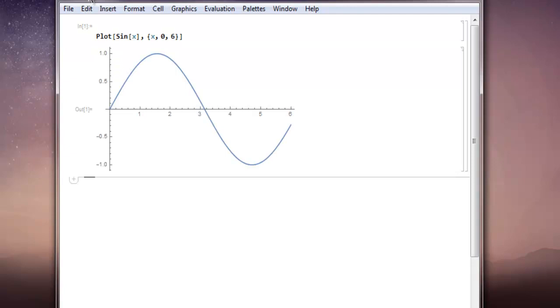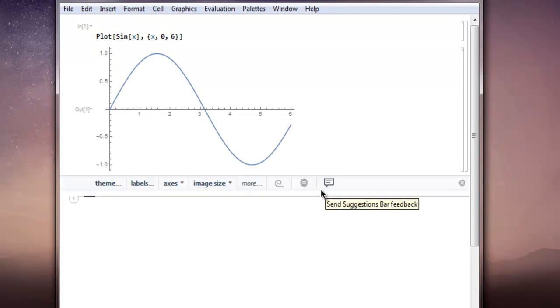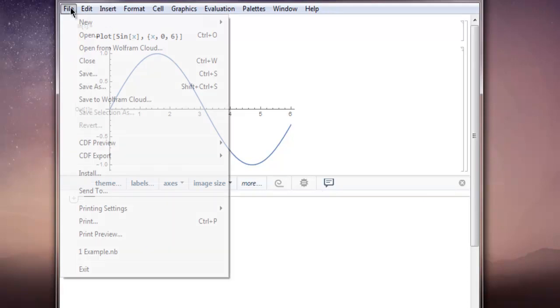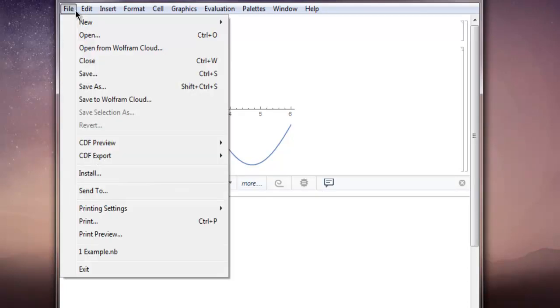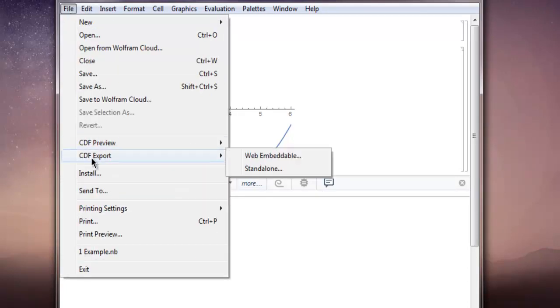And you have your plot ready. Now what if you want this plot to be converted into Computable Document Format so that it can be read on CDF Player? This can be done from your current Mathematica notebook itself. Go to File, and then CDF Export, and you have two options.